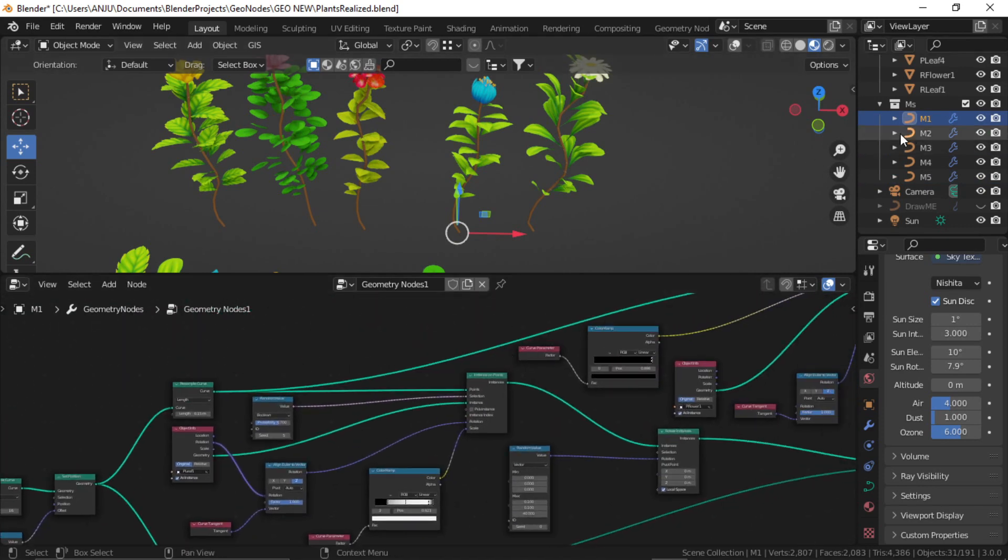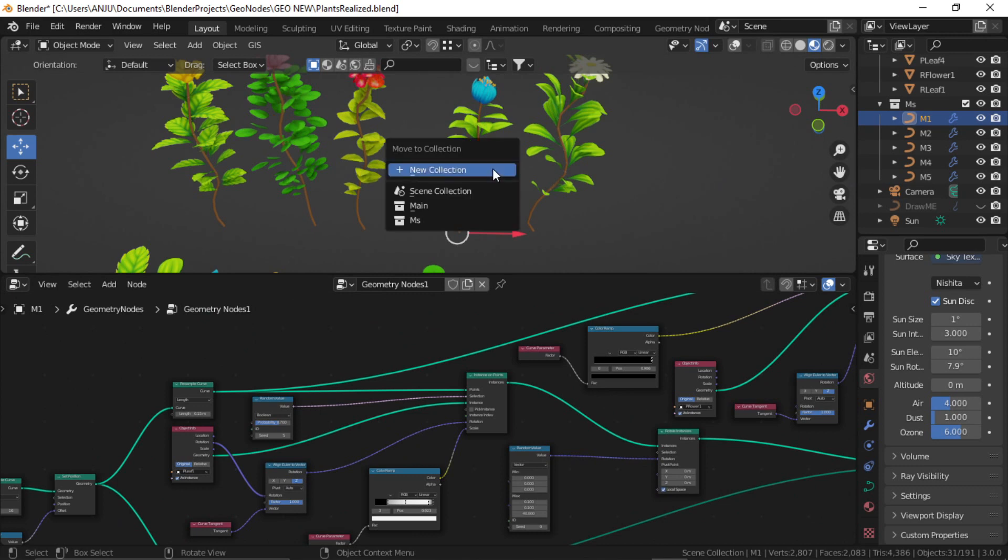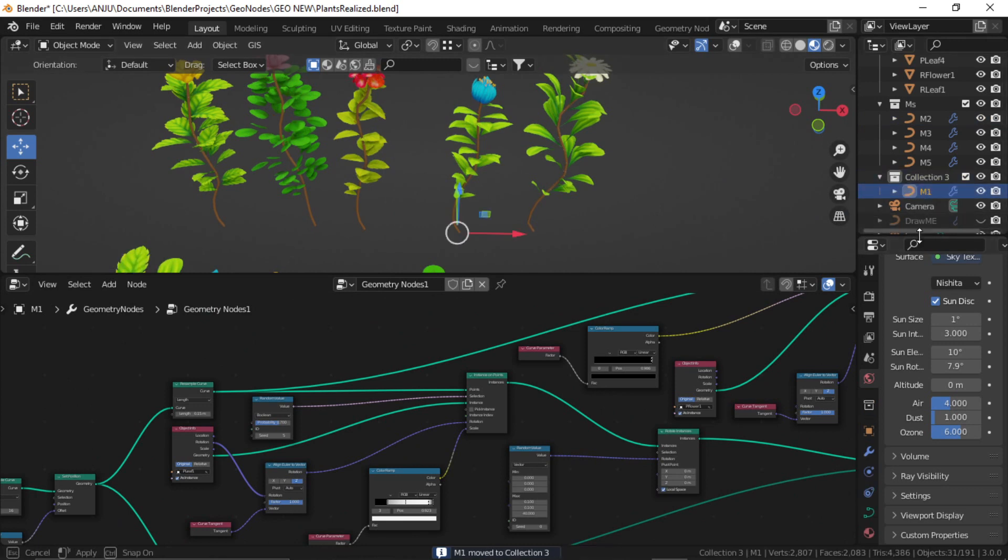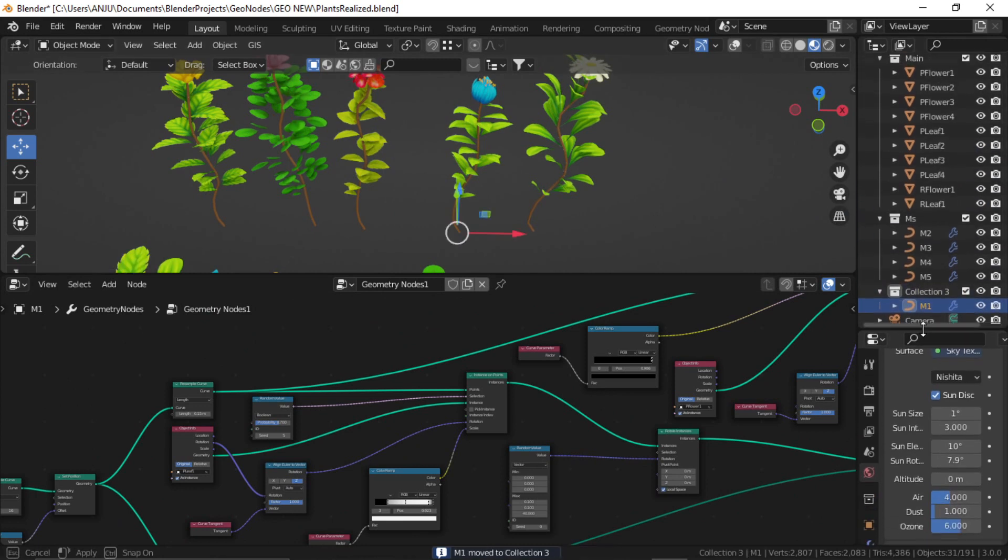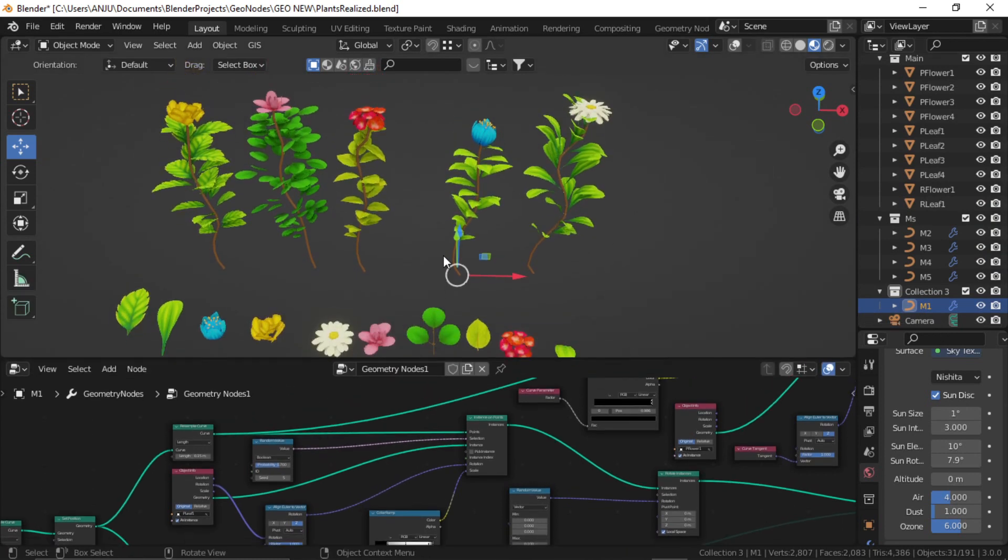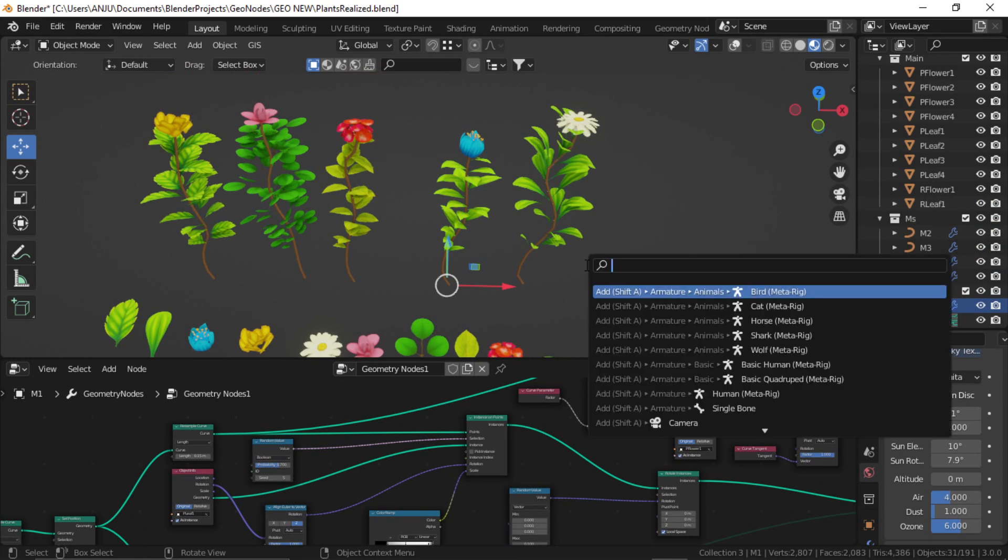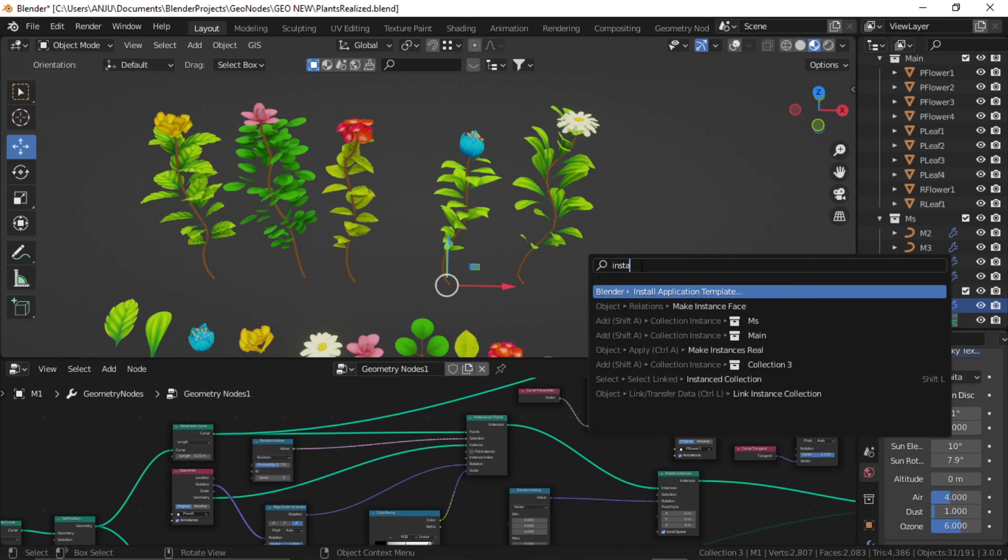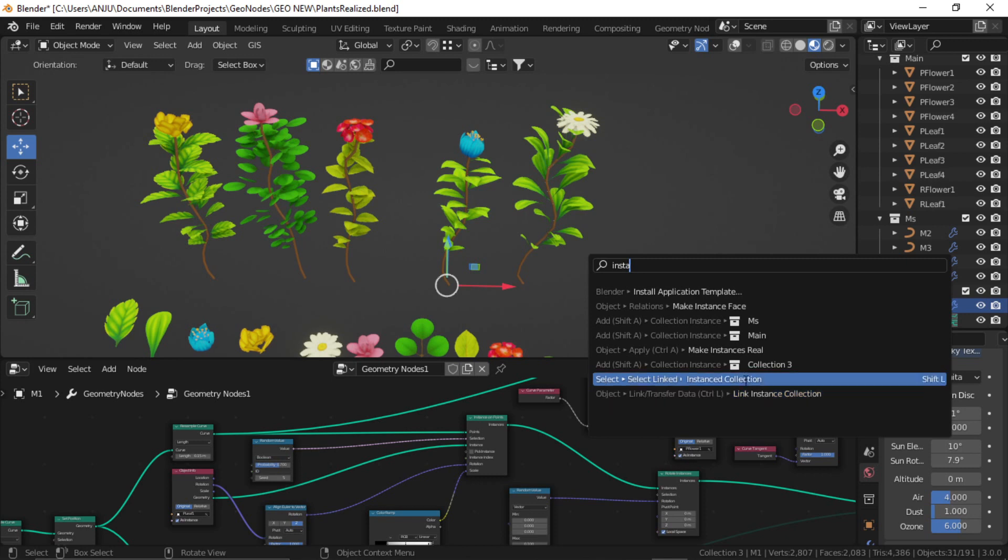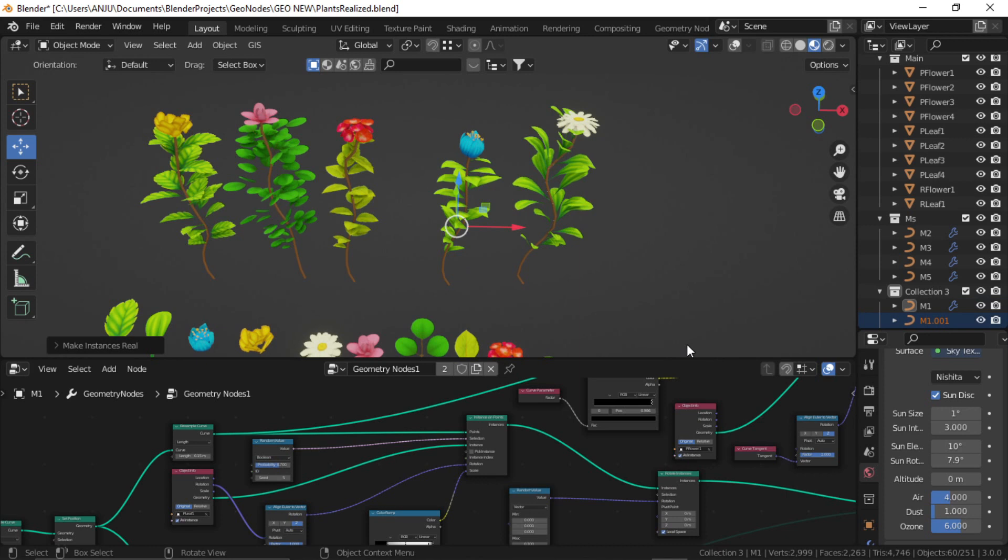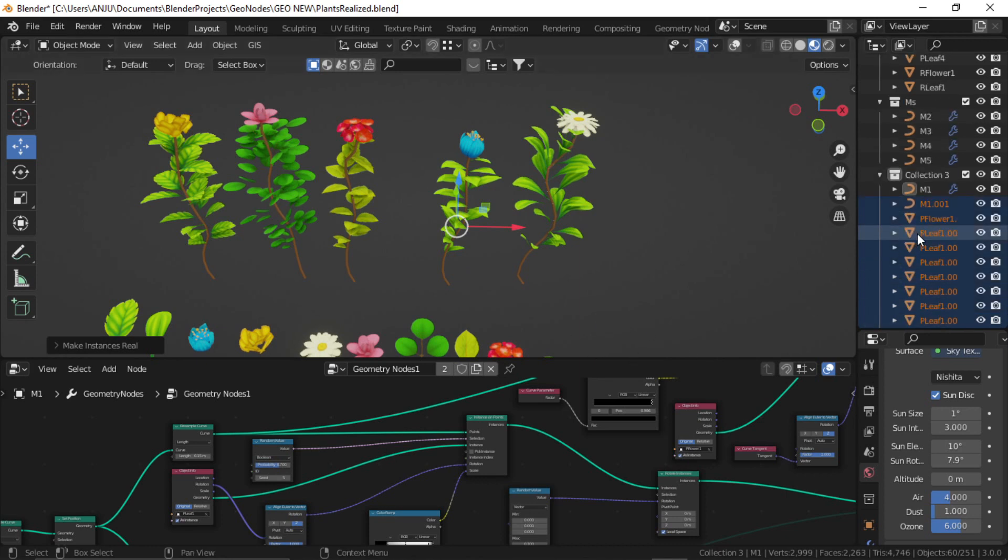Now let me just move it to a new collection, so press M and move it to a new collection. It is now inside this collection. I'm doing it because it is going to create so many objects. Now all you need to do is just select it and press search either with the spacebar or F3, and search for instance. You can search this command make instances real.